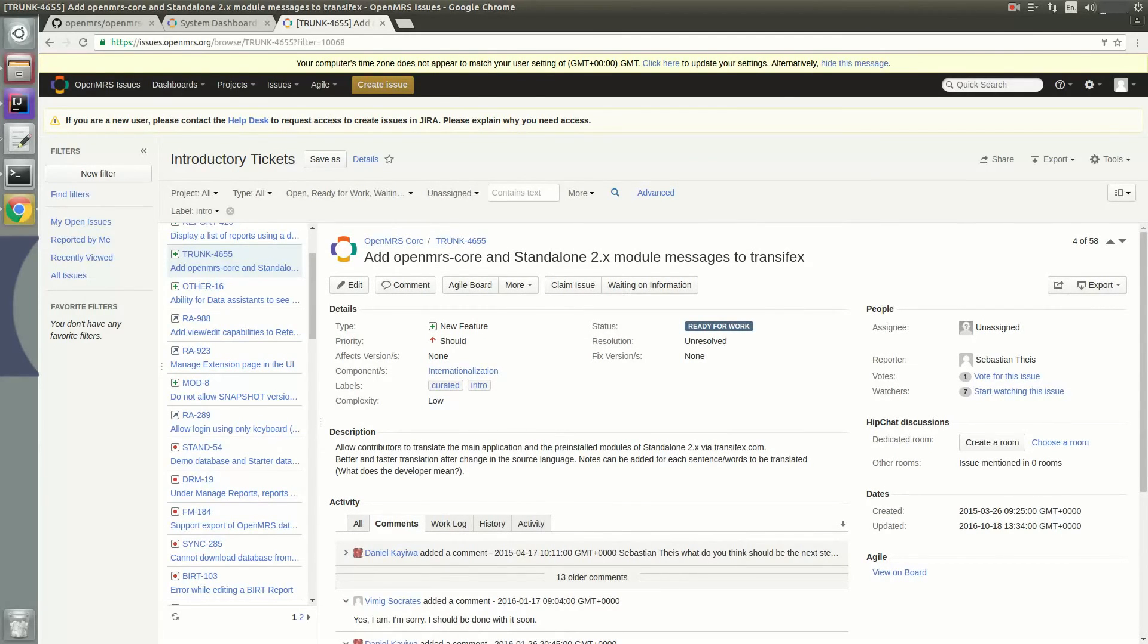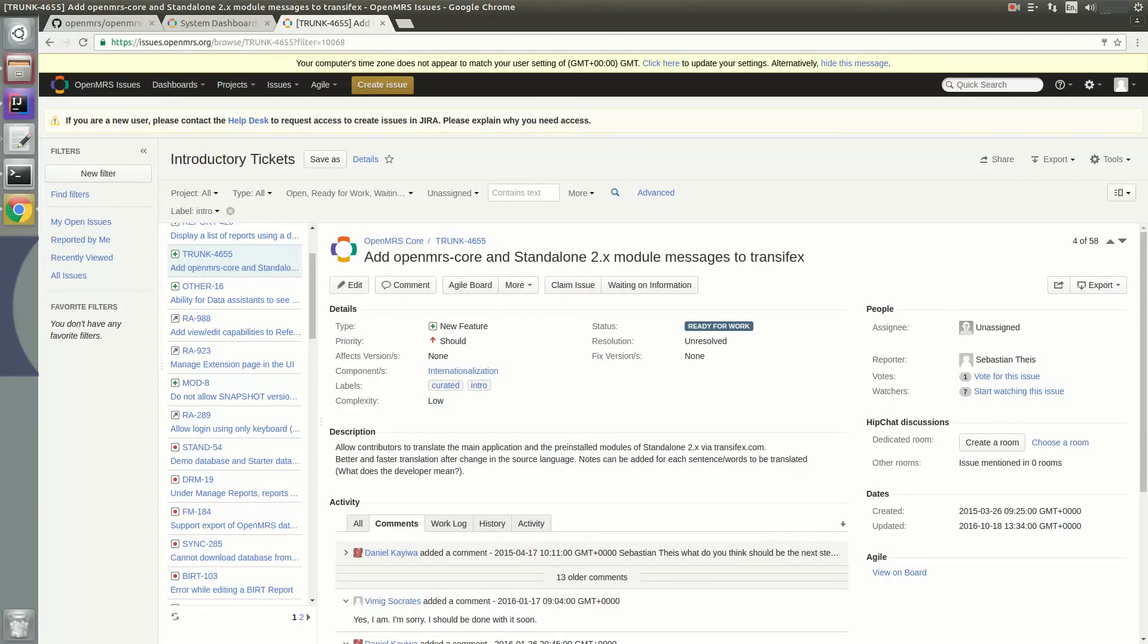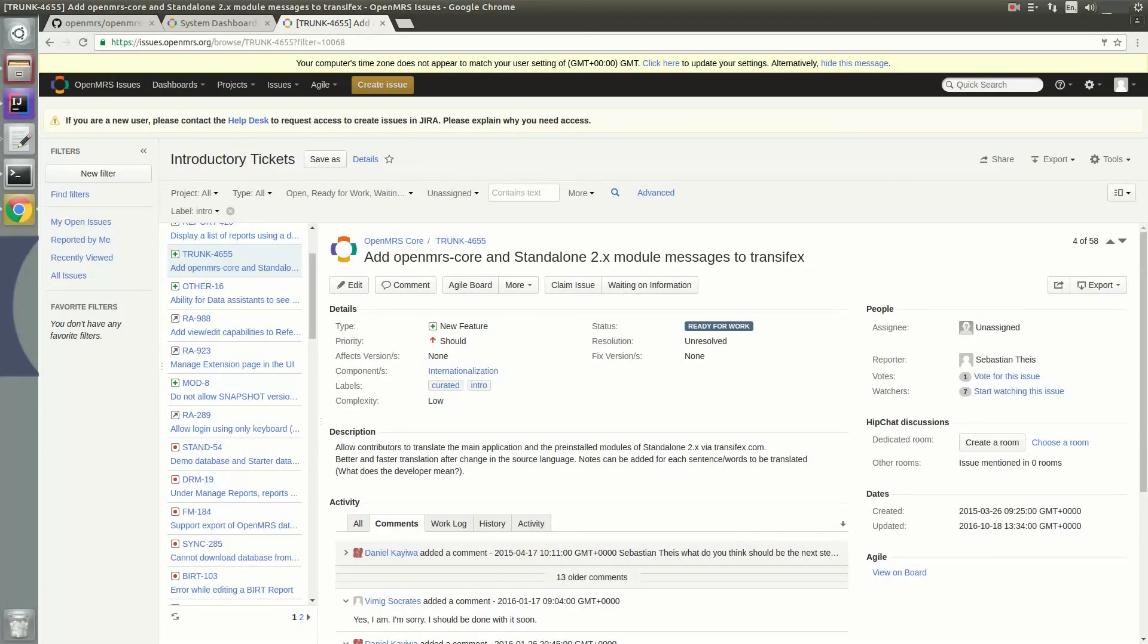And finally, you should also join our Telegram and IRC if you haven't already. Their links are in the description box below. Telegram and IRC are great if you need help on a particular ticket fast or if you want to talk about OpenMRS in general. So this is the end to my video on setting up a development environment. Thank you so much for watching.